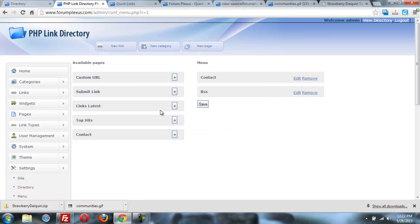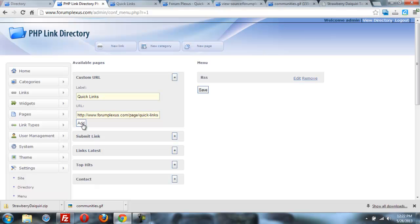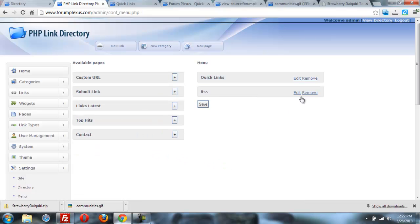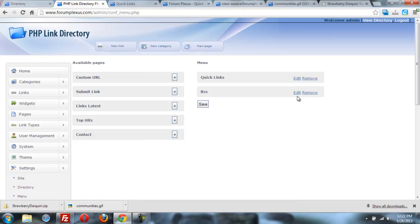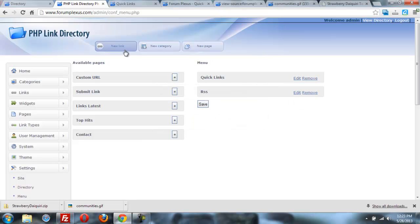And then let's do a custom URL. And we're going to call it quick links. And paste that URL in there and add it. Maybe I'll even remove the RSS for now. Remove.